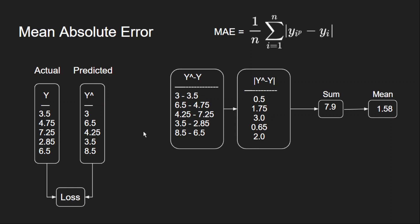Now there is another name for it. We call this L1 loss. So these two terms, absolute error and L1 loss, are actually interchangeably used.